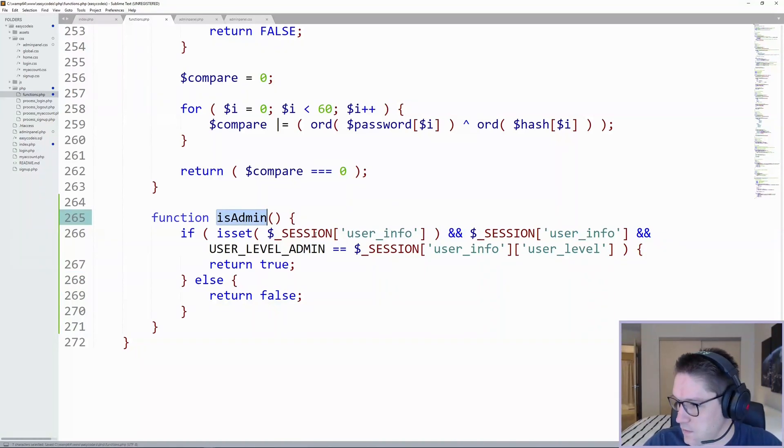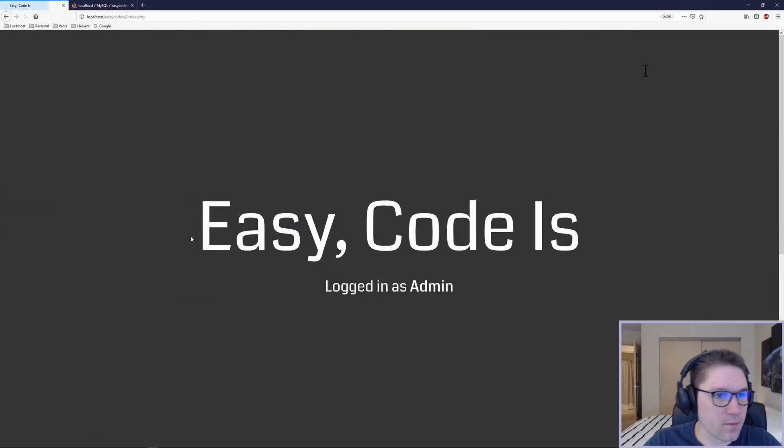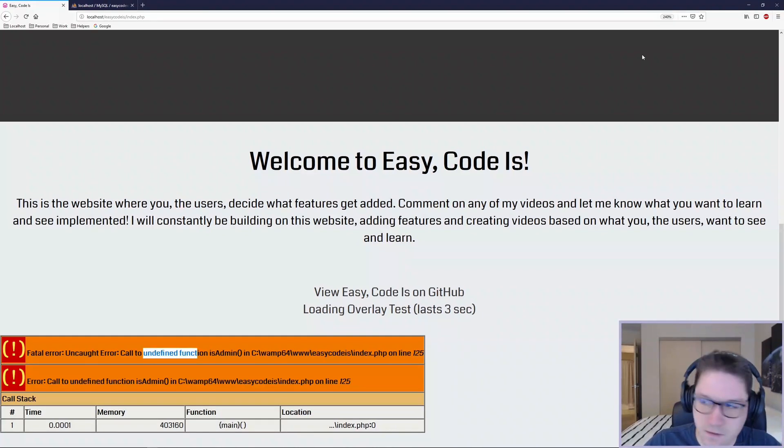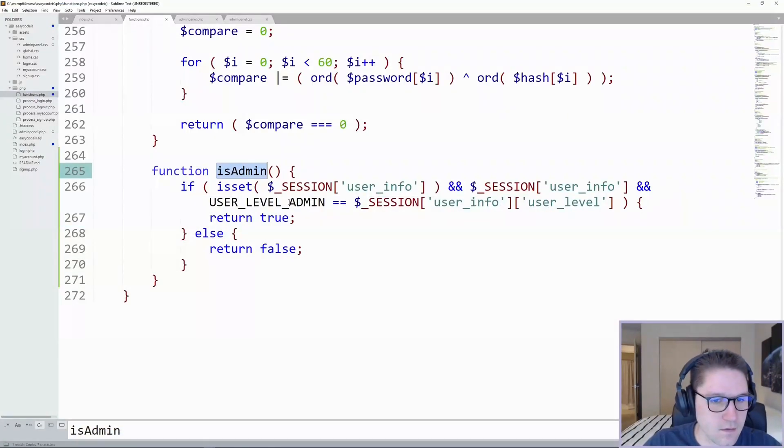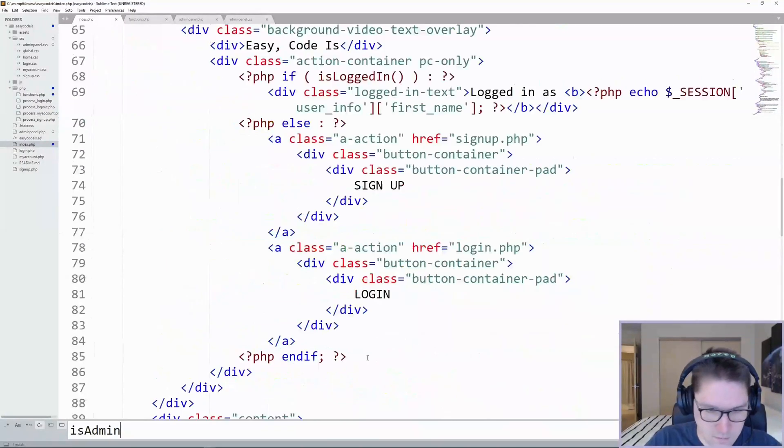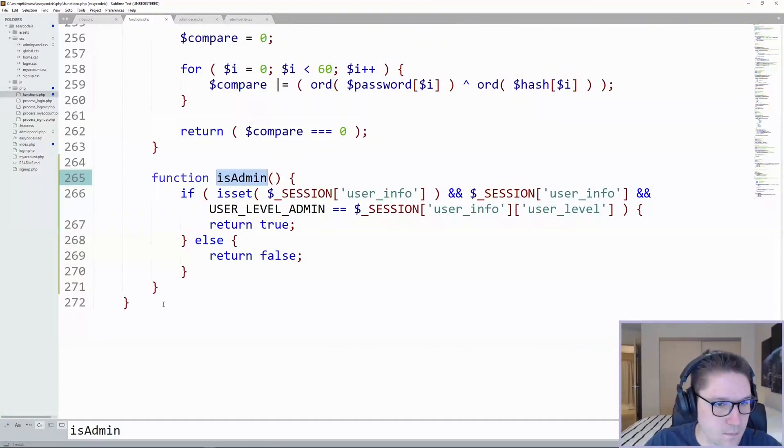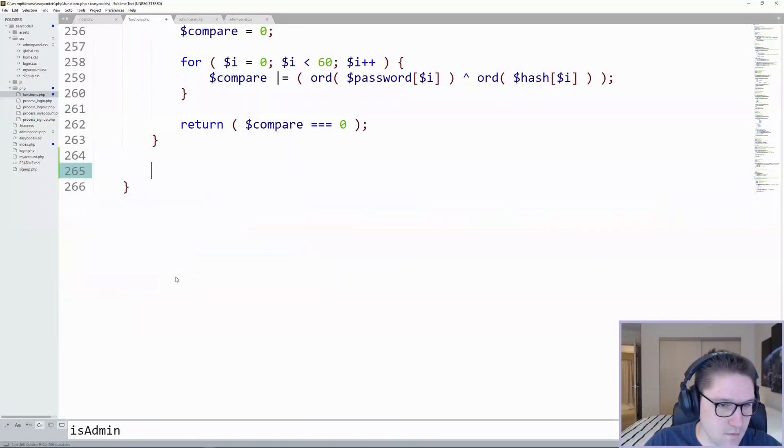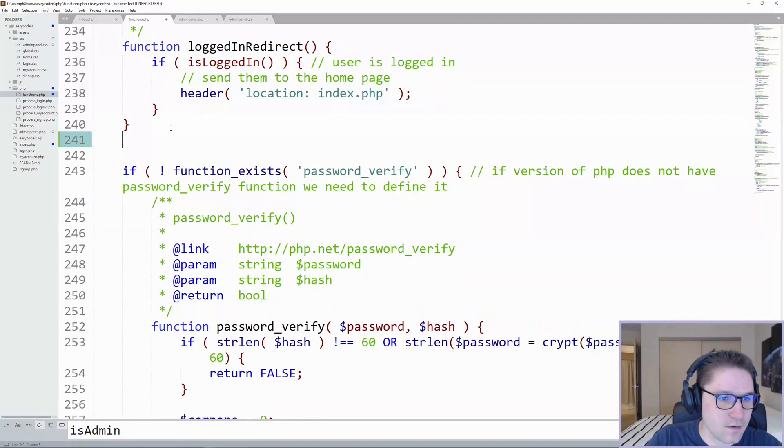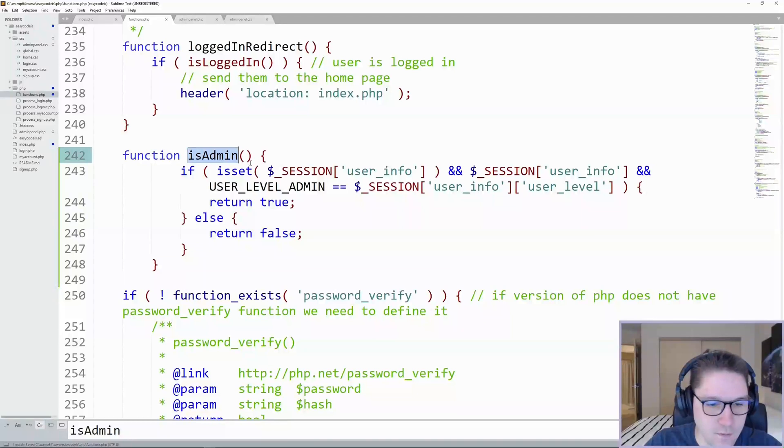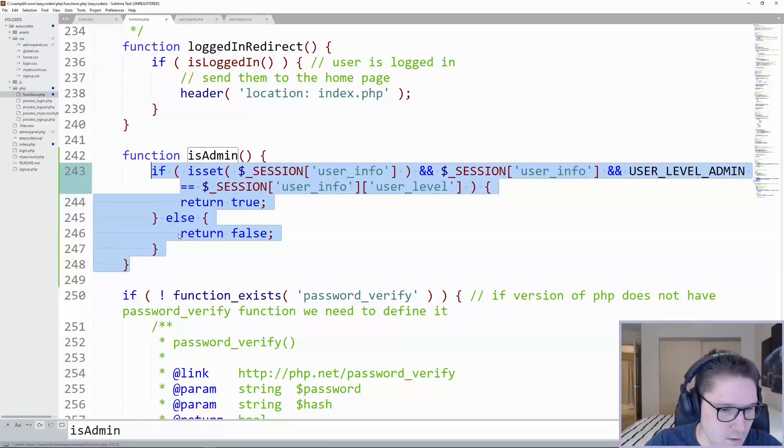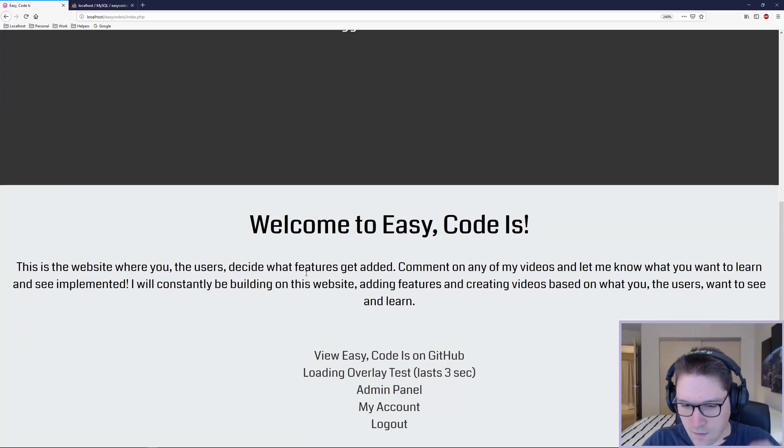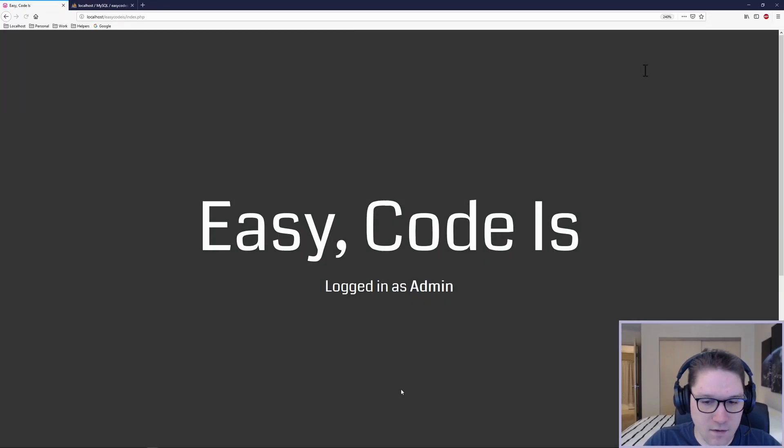So we have our isAdmin function created. Now we can easily check if a user is an admin or not. Let's hop over to our homepage, refresh it, scroll to the bottom, and see an error. Undefined function, what did we spell it wrong? IsAdmin calling, spelled right? Put this at the bottom of the, oh, I put this inside of an if statement, inside of a different function. So under this function right here, logged in redirect, we're going to do our isAdmin function. Now we are outside of our if statement down here. Refresh our page, scroll down to the bottom, and our if check has worked. We're in admin, so we can see the admin panel link and click on it.